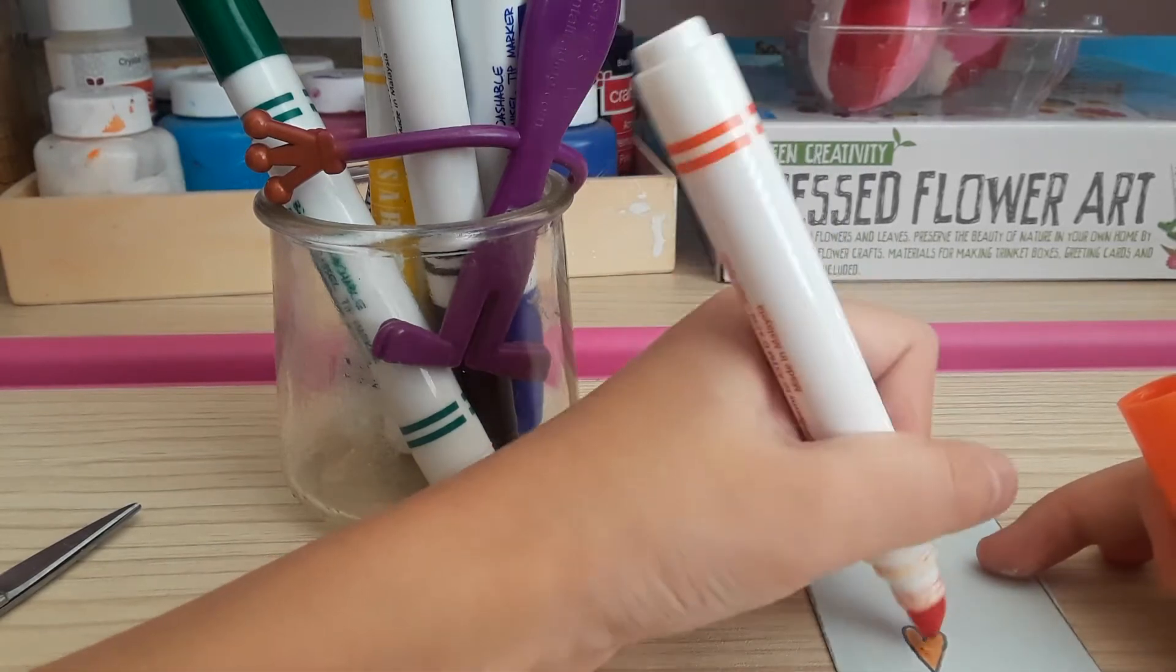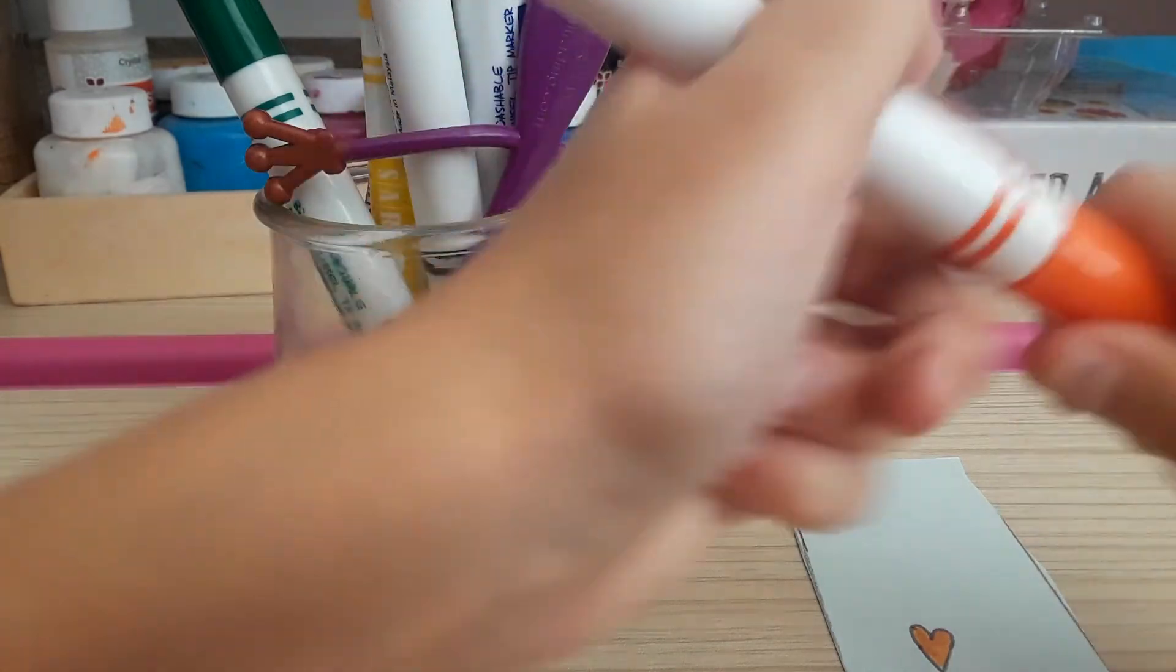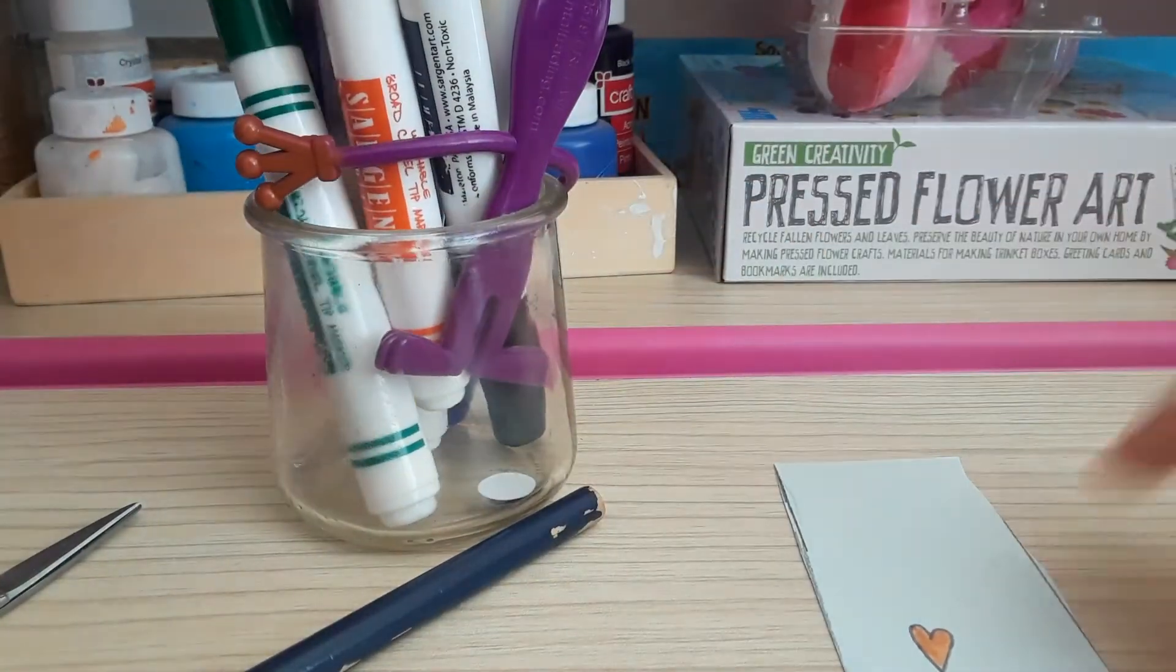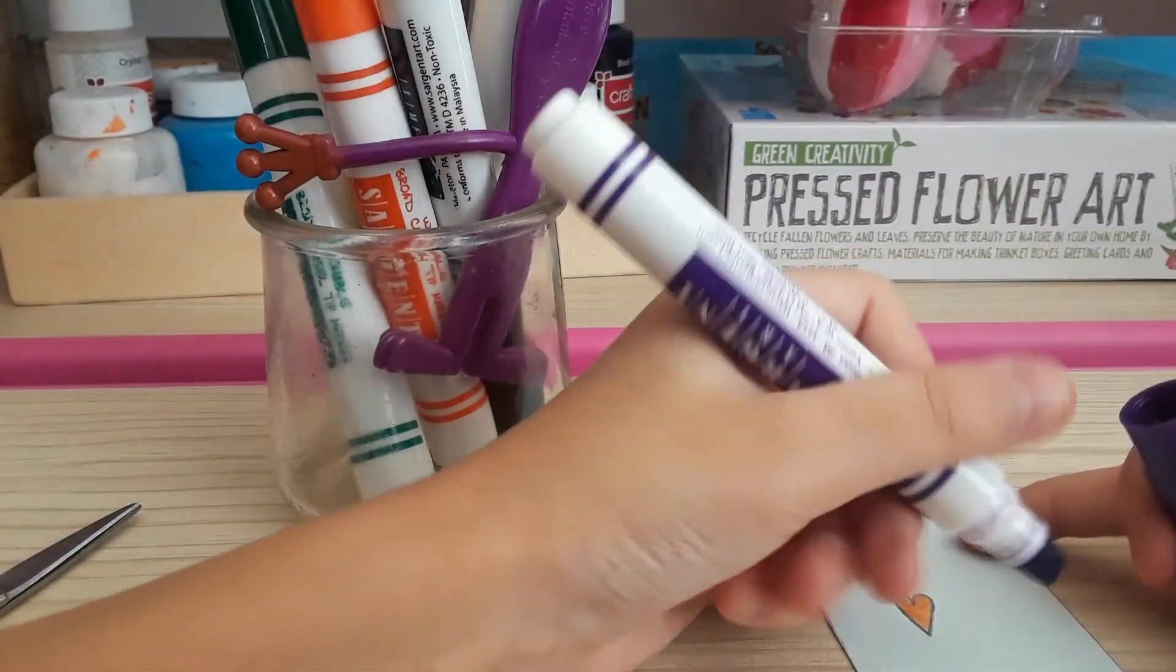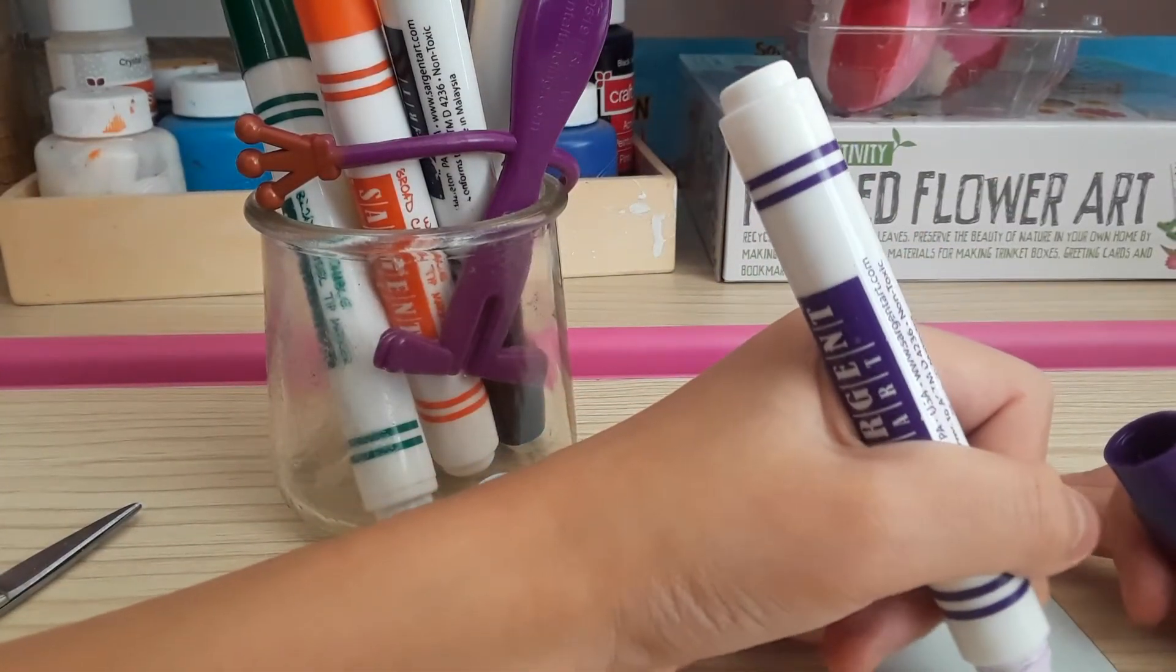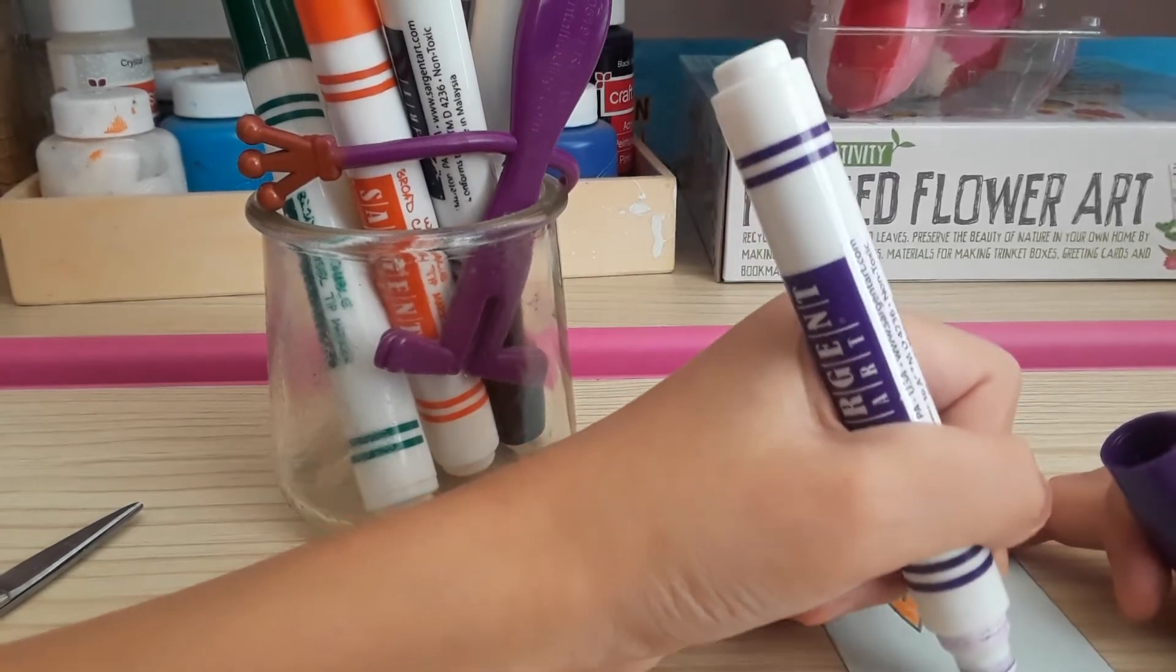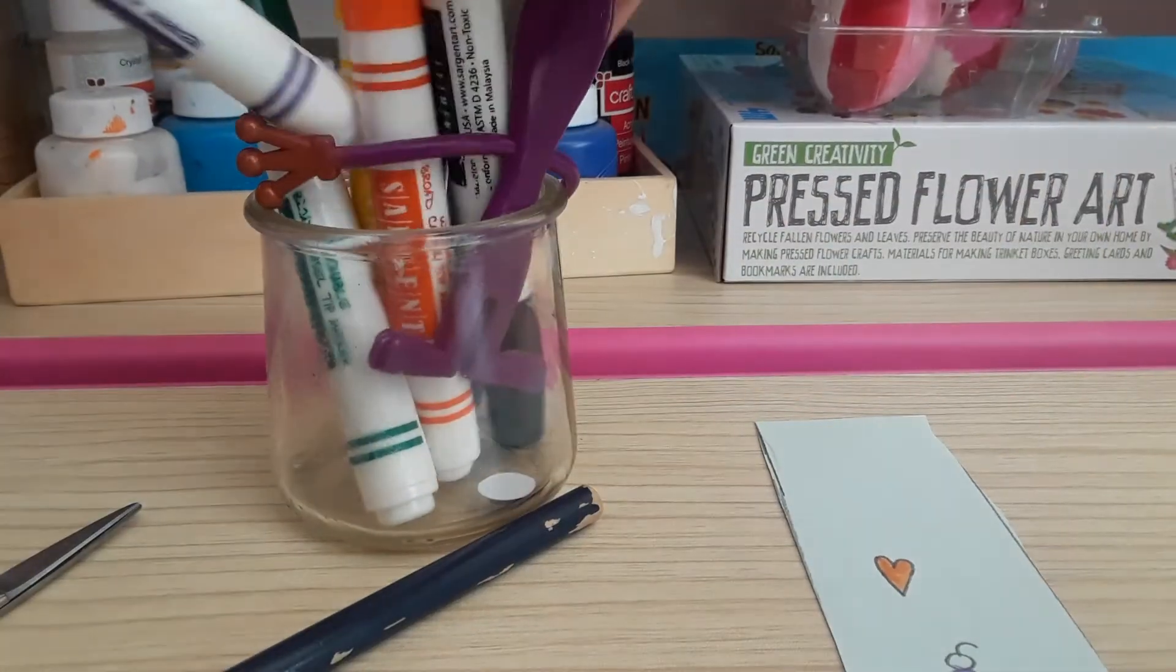You could just pause this video and just color. So just color out what you want and draw what you also want.